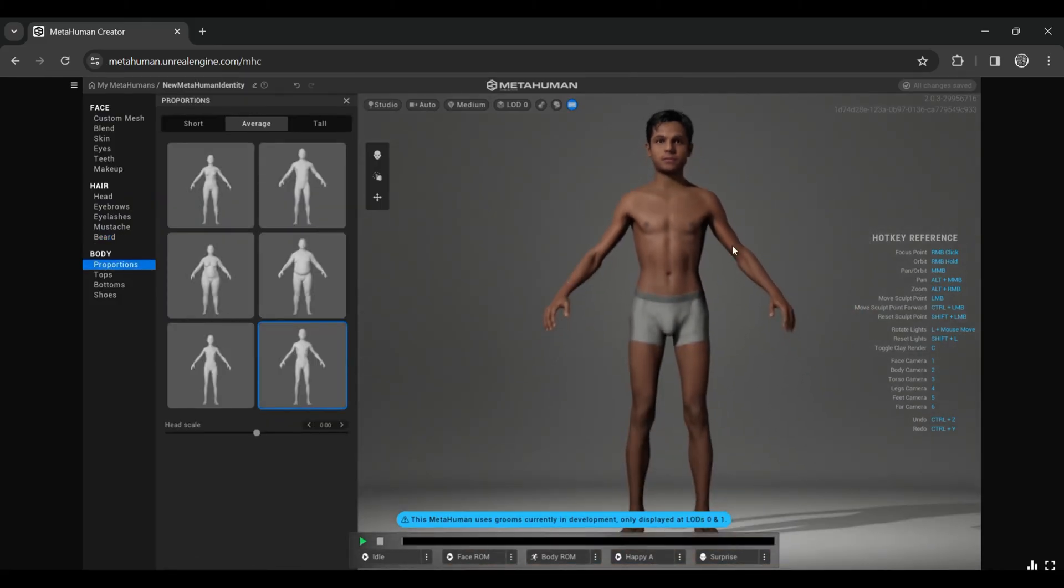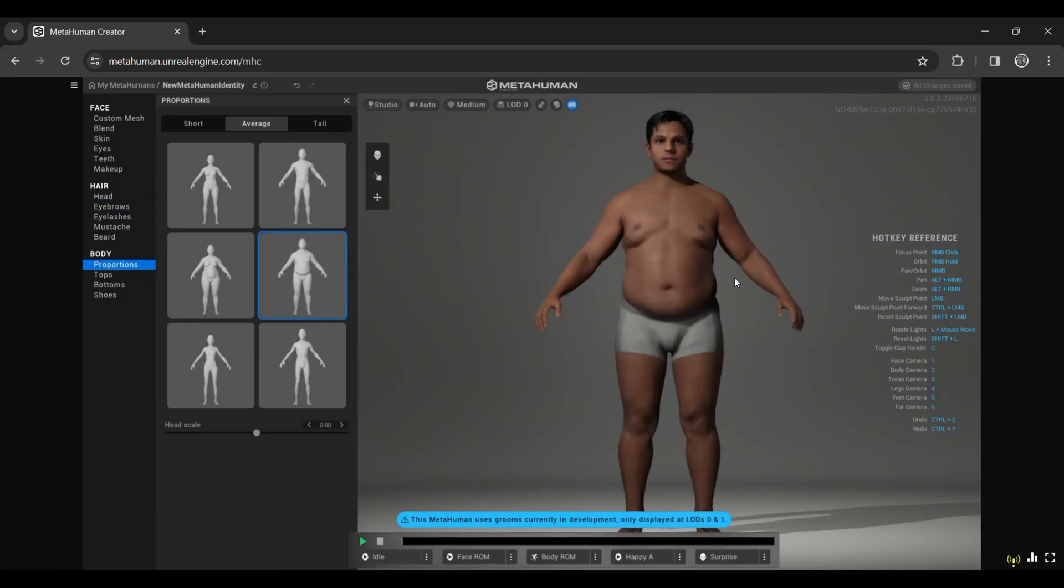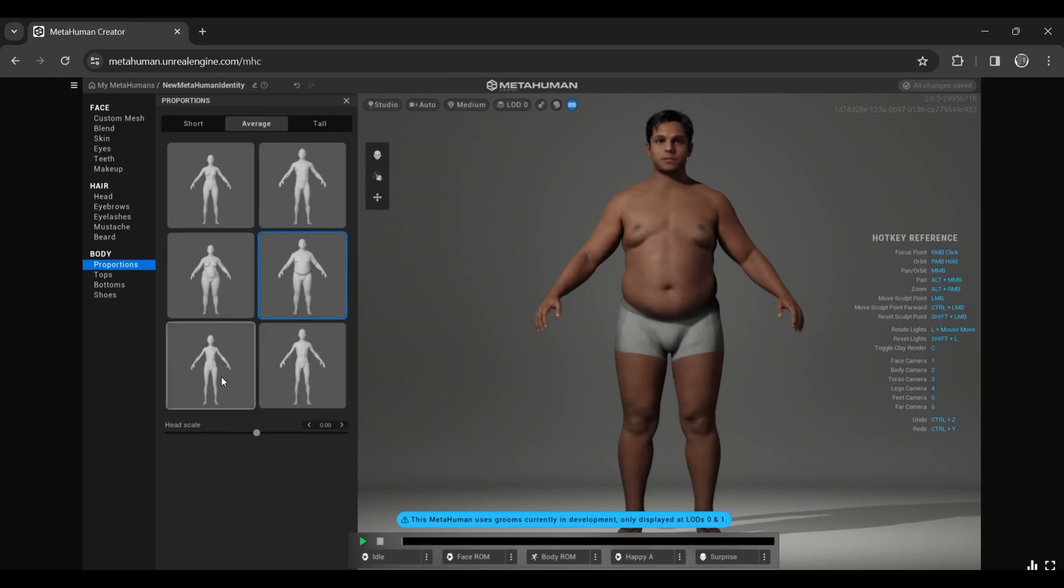If you go on Proportion, you can see you can eventually change the body type. You can change the body type from here even though you selected anything in Unreal Engine—that doesn't matter. That's why I told you to choose whatever you want; you can later change it.